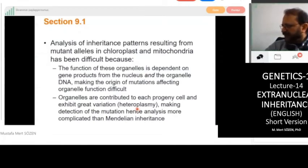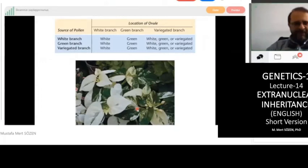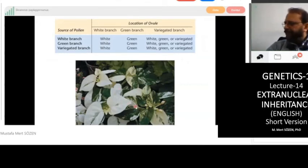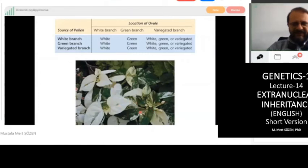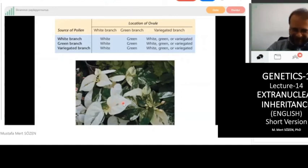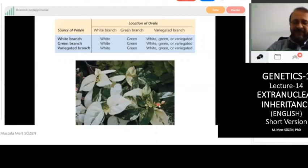There is a question about whether some people can take mitochondria from the father — I'm not sure about that. Here is an example we can see directly with our eyes. In this plant, you can see white leaves, green leaves, and variegated leaves. The color of the leaf is directly caused by the chloroplast, and its inheritance is dependent on which flower was pollinated and which flower is the source of the ovum.